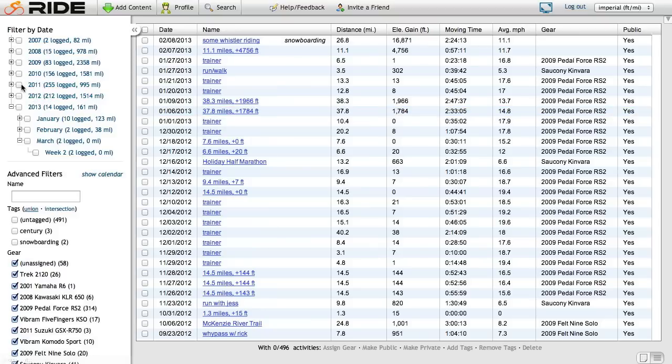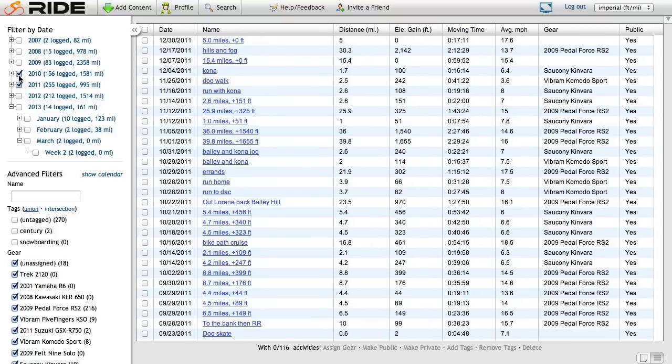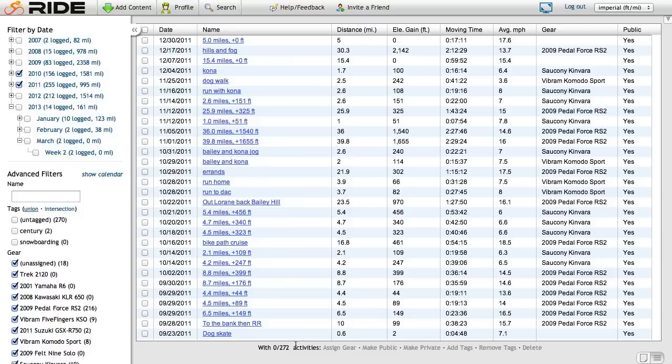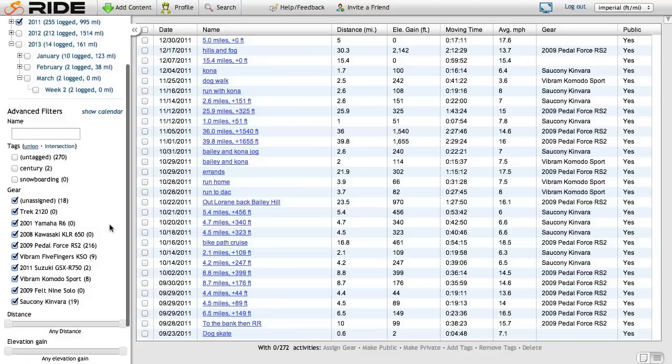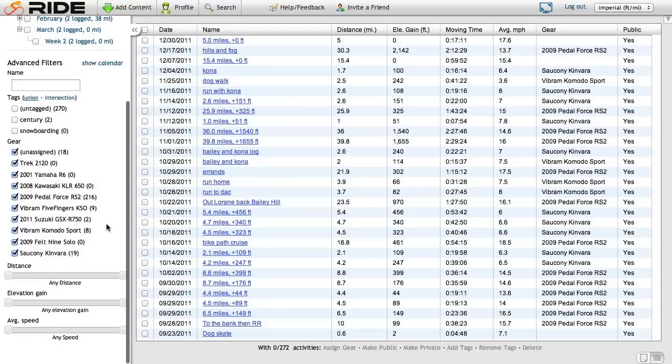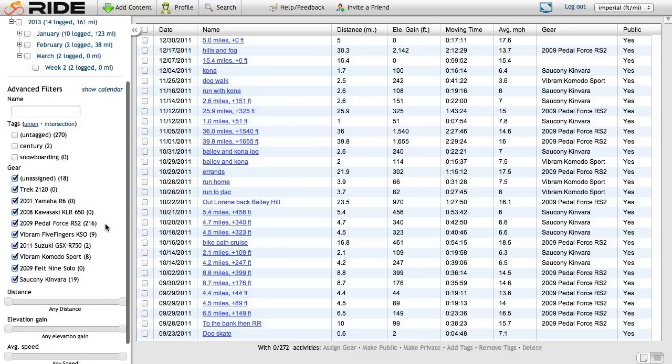First, I'll go ahead and just check off 2011, 2012, and you'll see instead of 496, now I have 272 activities listed. I can go down here and think for a second.